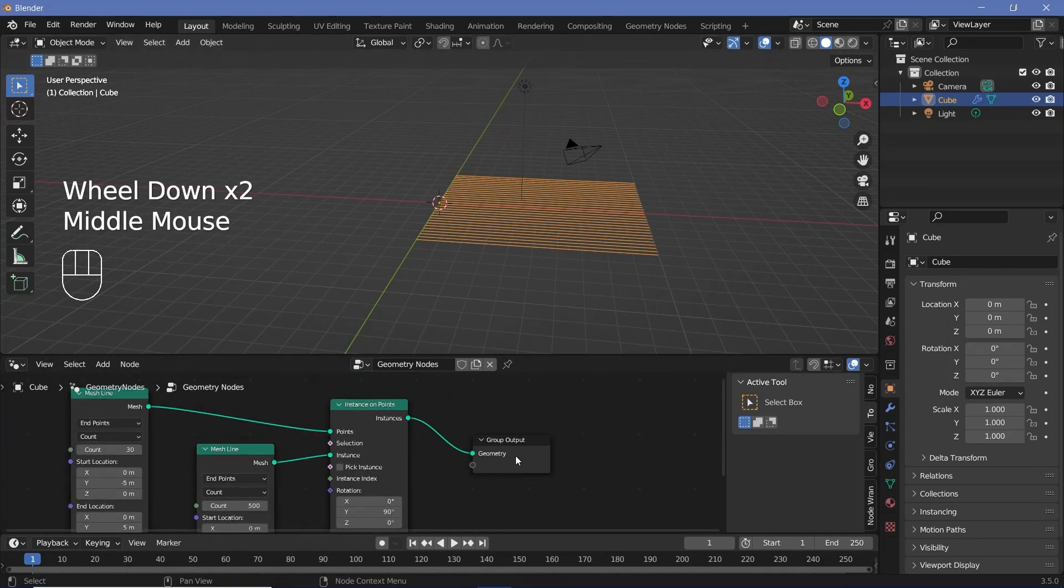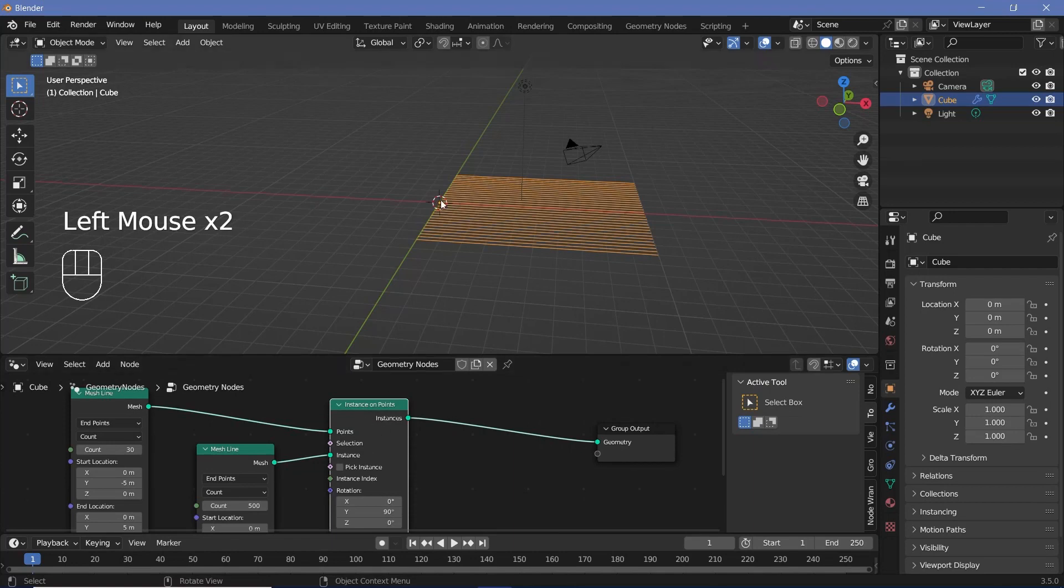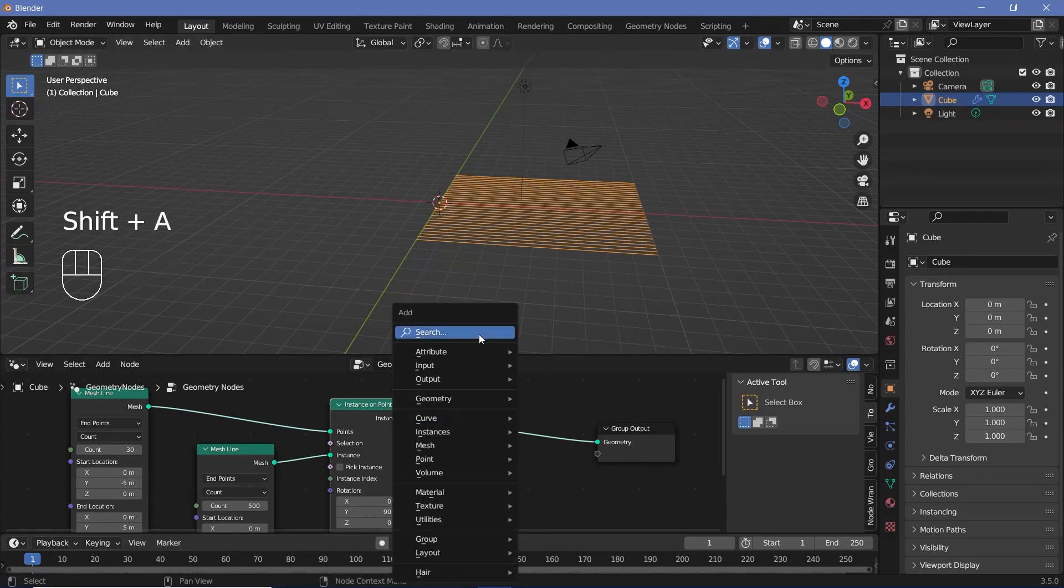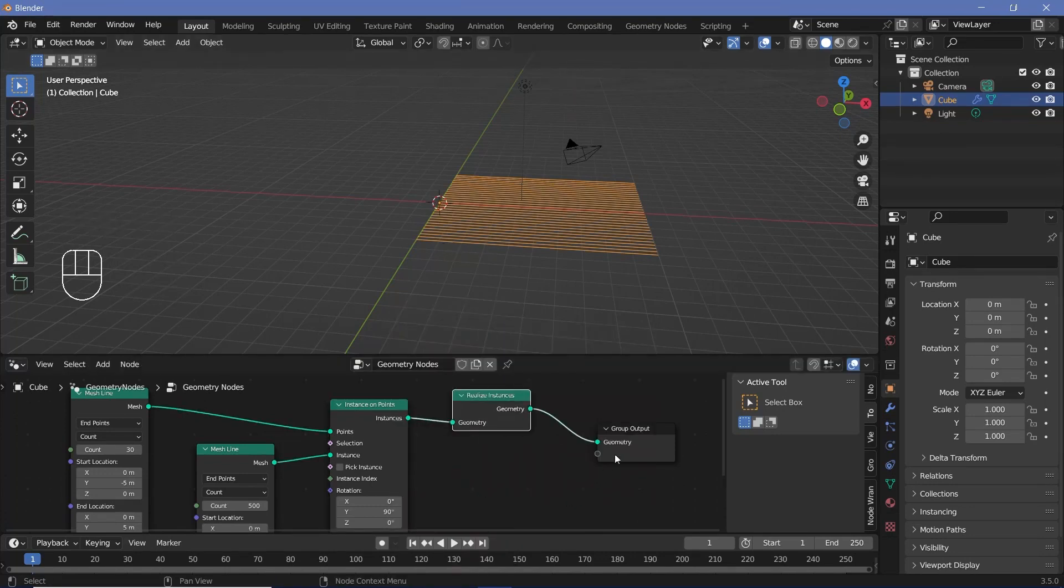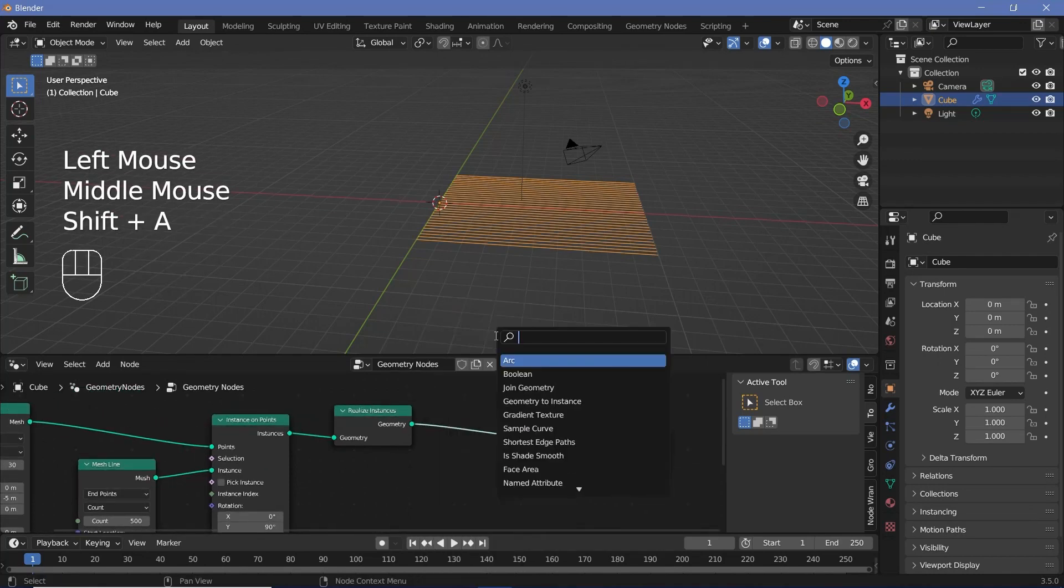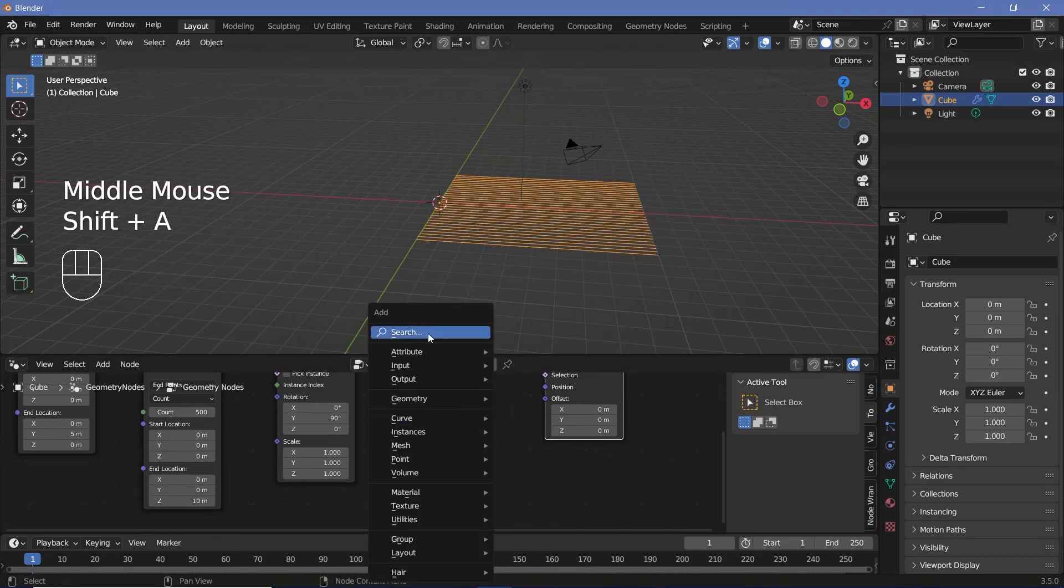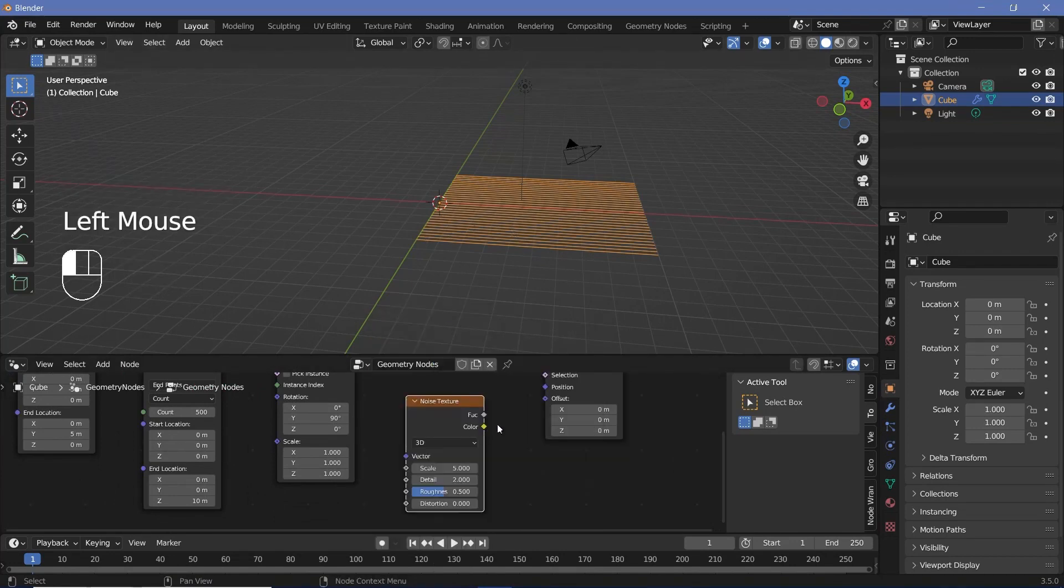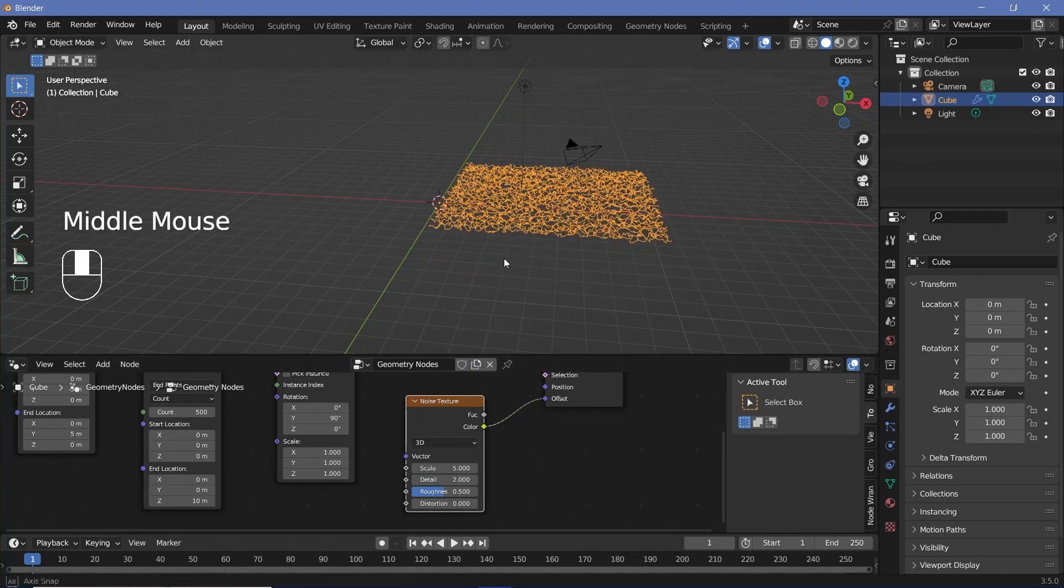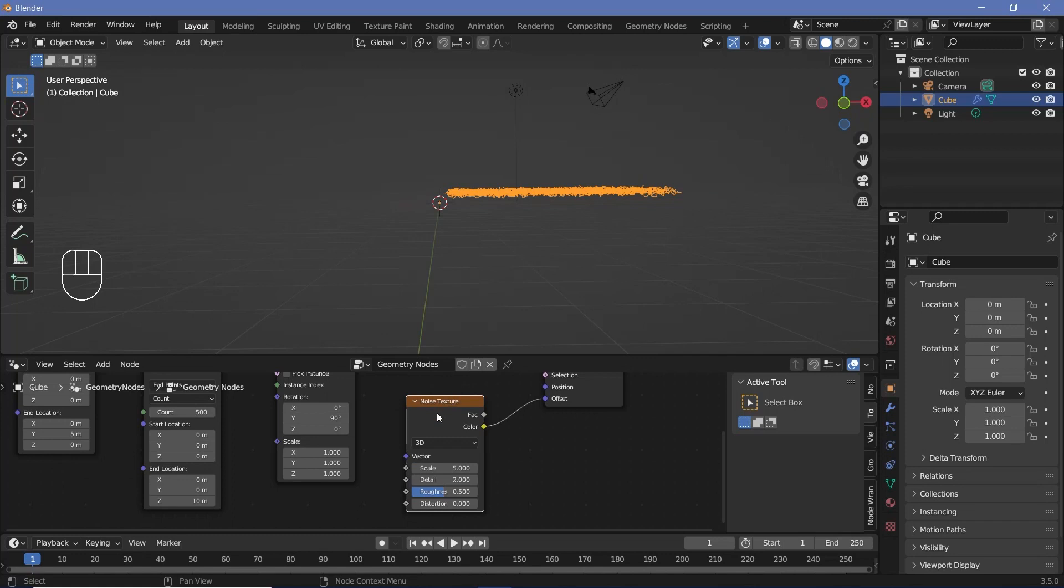So if we want to displace this right now, we can't do it because they're just instances and each object will be displaced by a specific amount. To displace the individual points, we have to realize instances. So we search for a realize instances node. Plug that in right here and now press shift A and search for a set position node. Now for the offset of the position, we can use some noise texture. So press shift A and search for a noise texture and plug the color into the offset. Now everything moves up by 0.5 units on each of the axes because that's what happens when you average out random data.